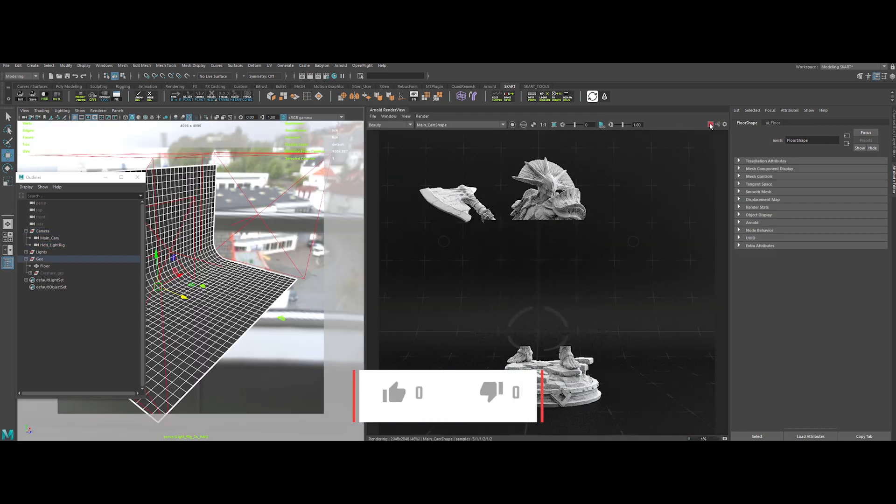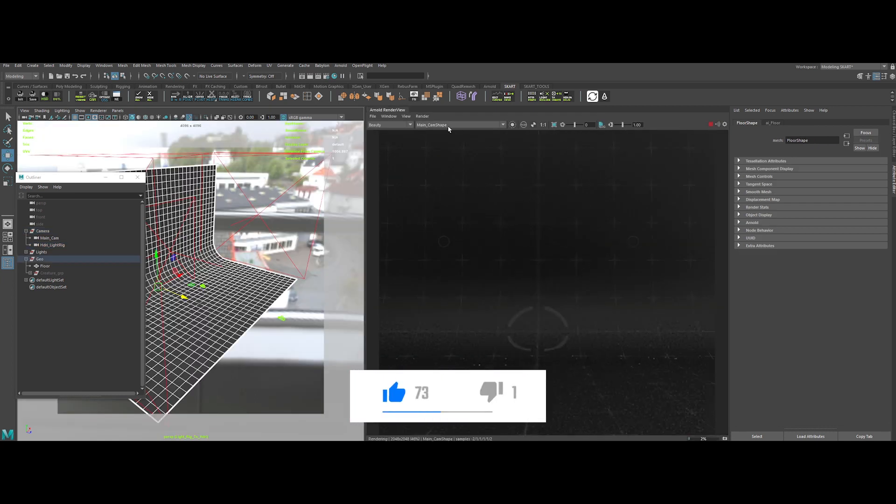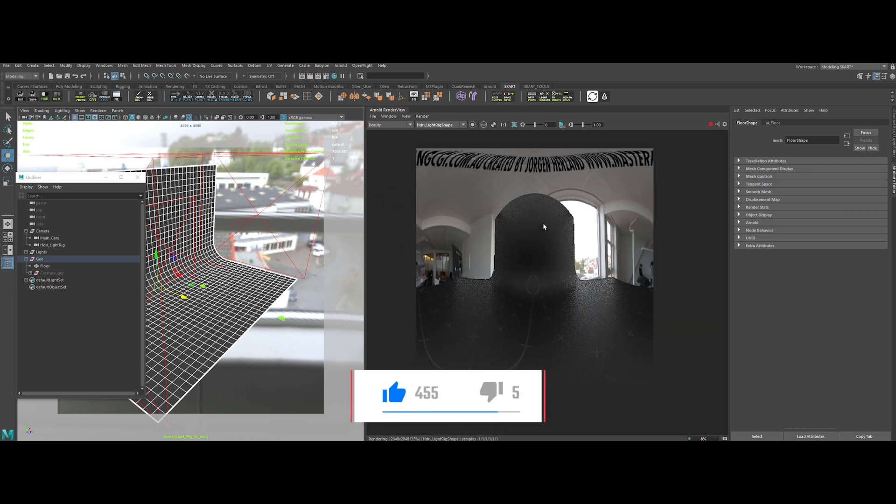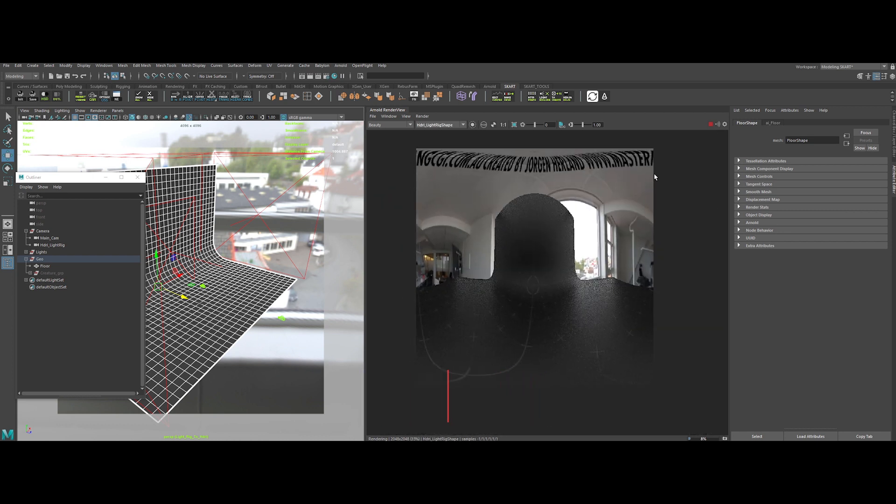Let's relaunch our IPR and switch to HDRI light rig camera. Boom, we are beginning to see something.